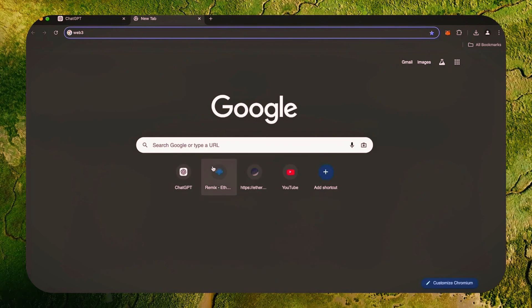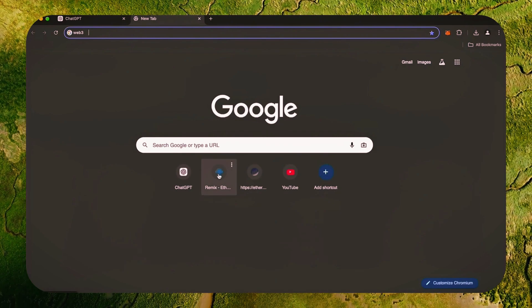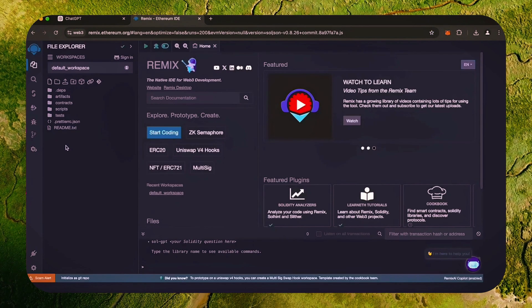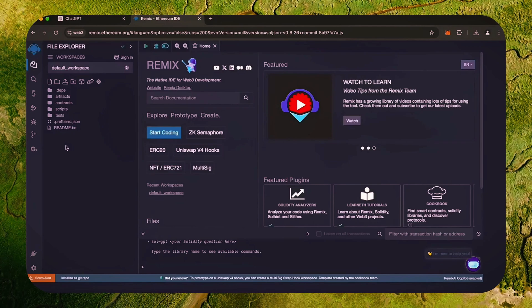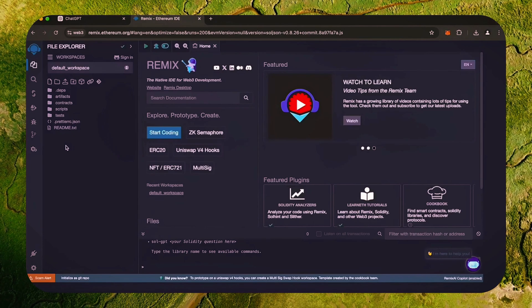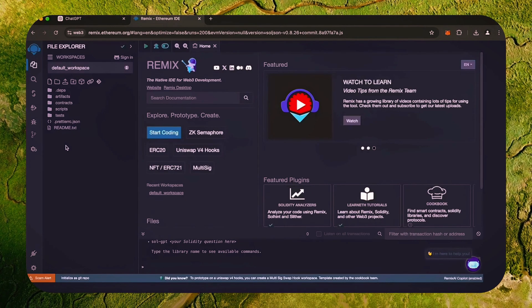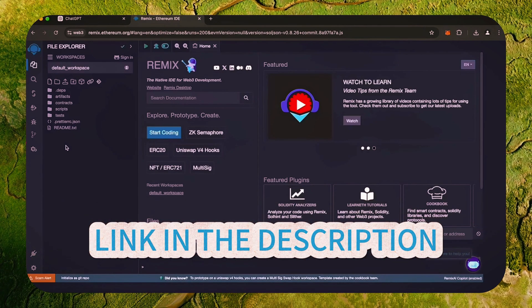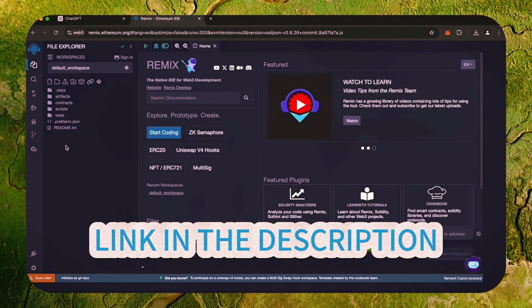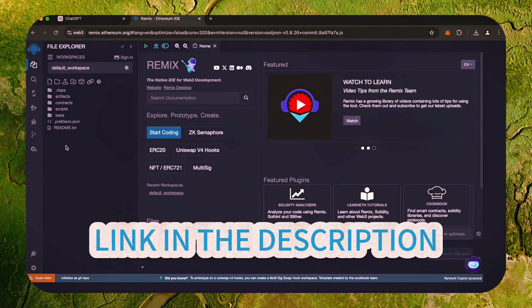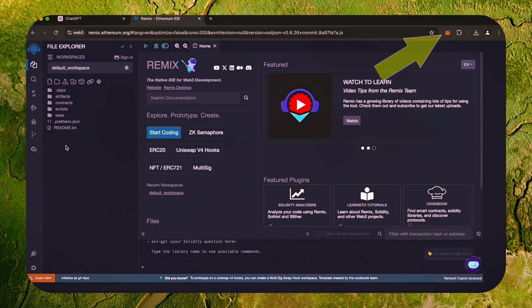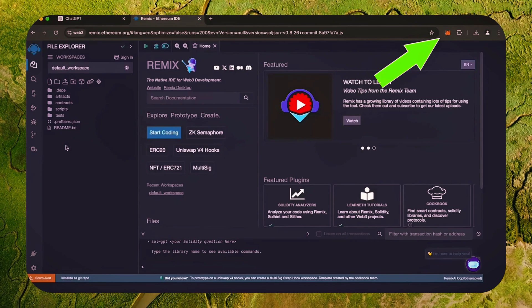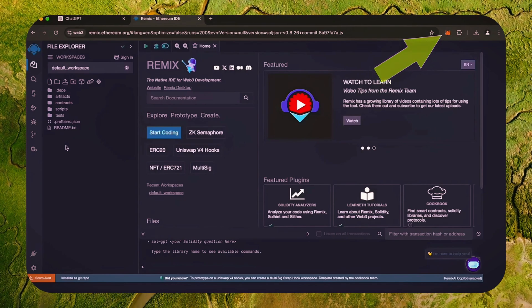Then head over to Remix. Remix is a Web3 application that allows us to develop, compile, deploy, and launch smart contracts coded in the Solidity language. I'll put a link to Remix in the description below. Make sure you have the MetaMask browser extension installed and you're connected to the Ethereum mainnet.